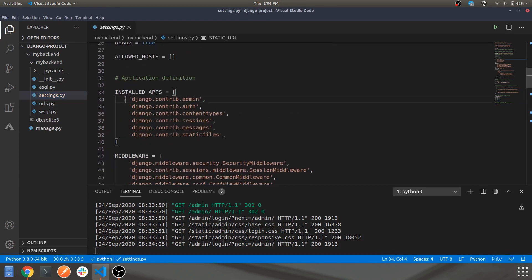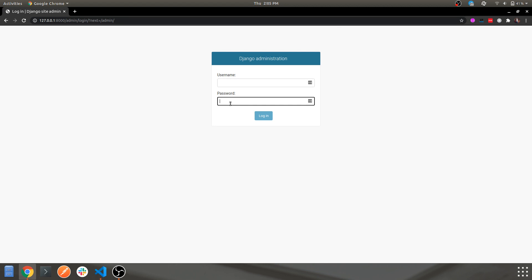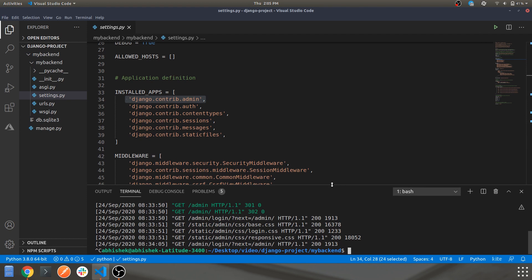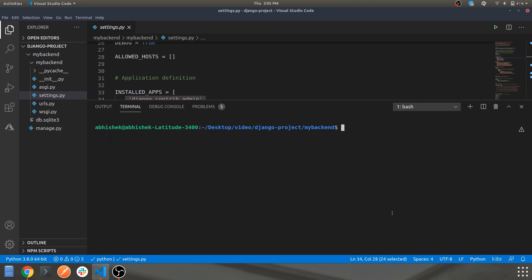The admin app is also something you get by default with Django. This is your admin panel, but you don't have any credentials yet to log in. To create credentials, close the server and clear the terminal. The command to create an admin user is: python3 manage.py createsuperuser.